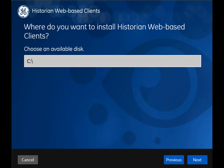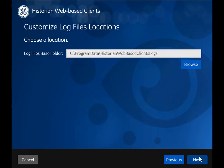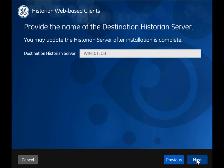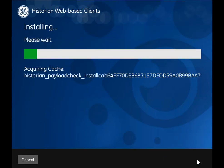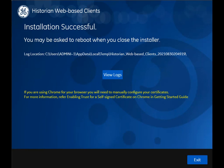If you want to change the installation drive for web-based clients, provide the value here; otherwise, leave the default value as is. If you want to change the log files folder, provide the folder path here; otherwise, leave the default value as is. If the historian server is on a different machine, provide the host name here — by default it takes the local host. Remember that it must be the name of a single server historian or a mirror primary server. Select Install. Restart your system when prompted to do so.